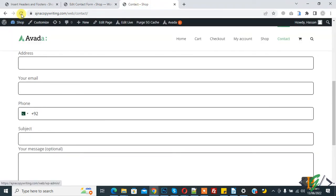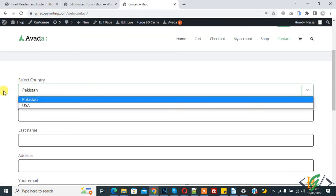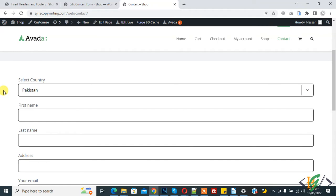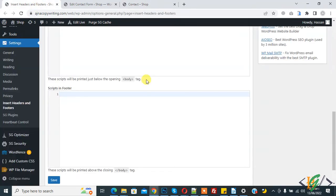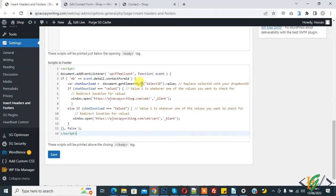Our dropdown is now added. When a person selects a country, a file will download according to their dropdown value. Go to the Insert Headers and Footer settings — we will add the script code there. Paste the code in the footer section. You will find this code in the video description.